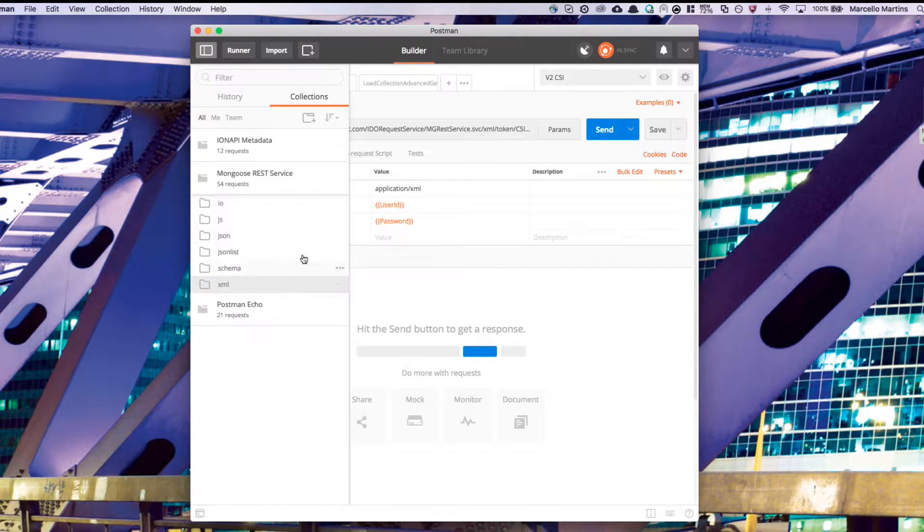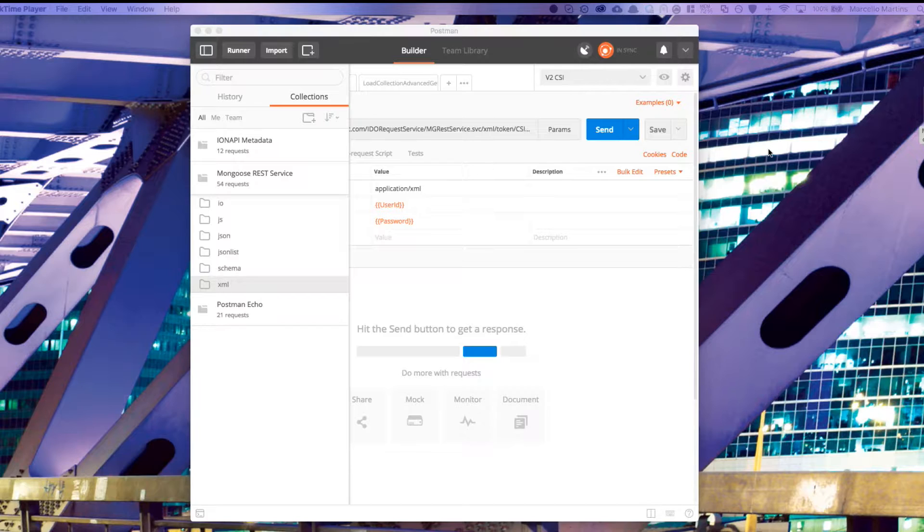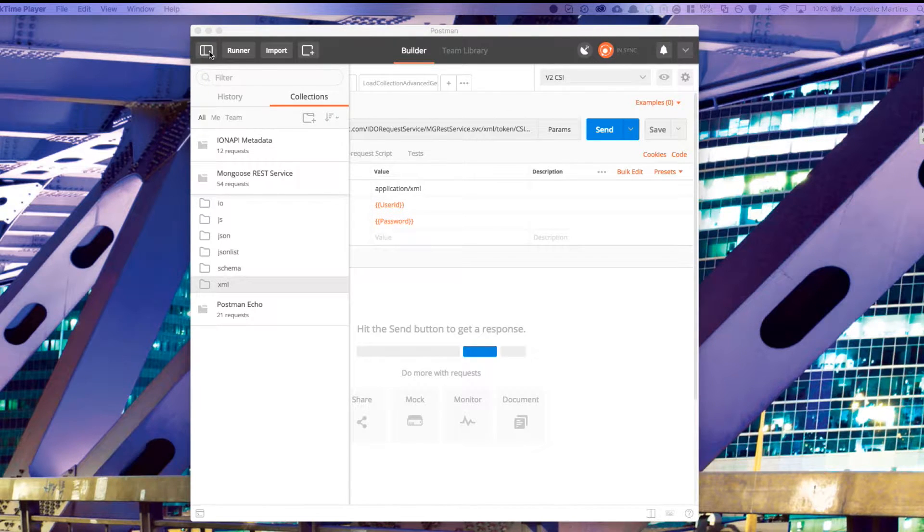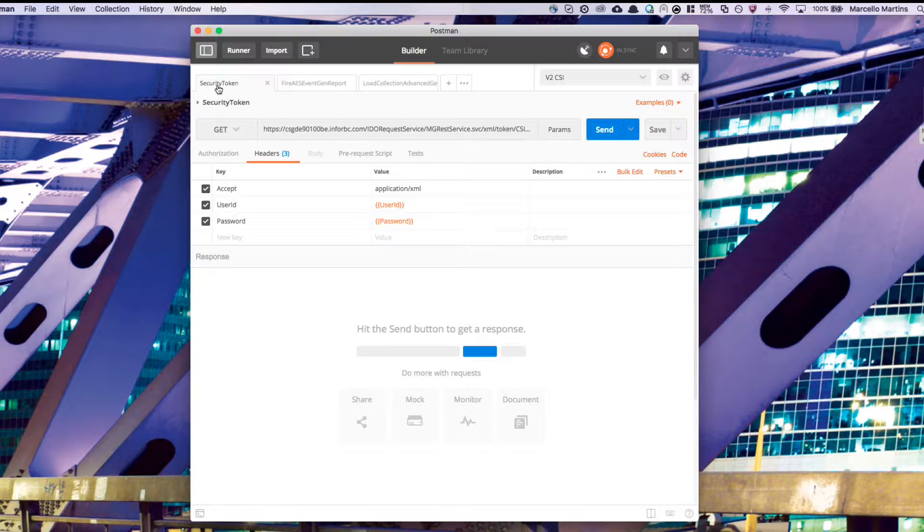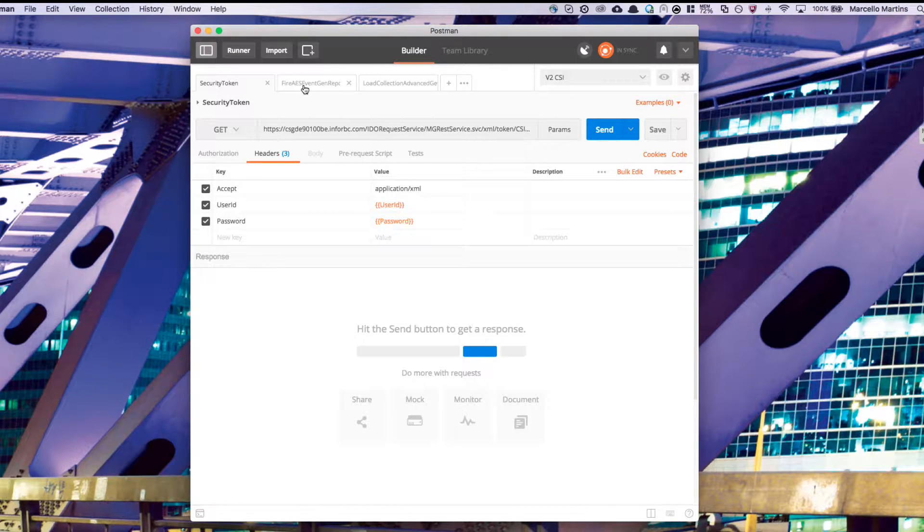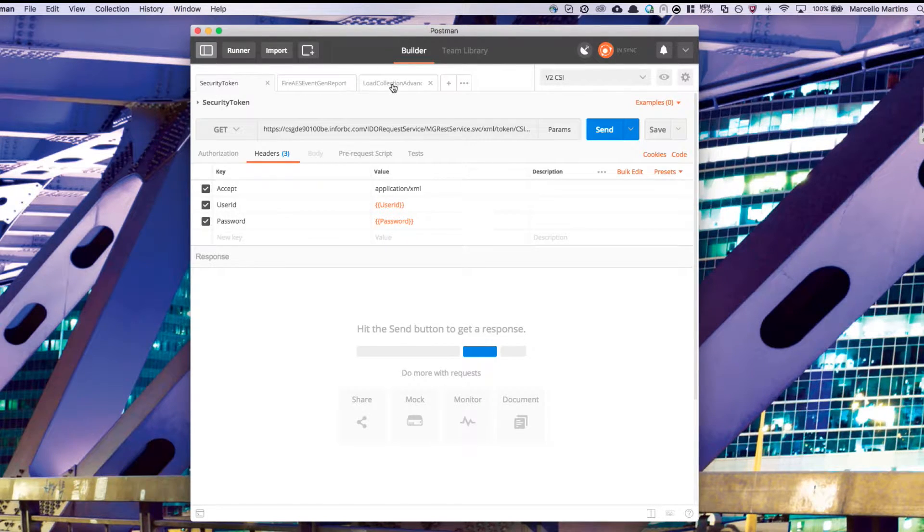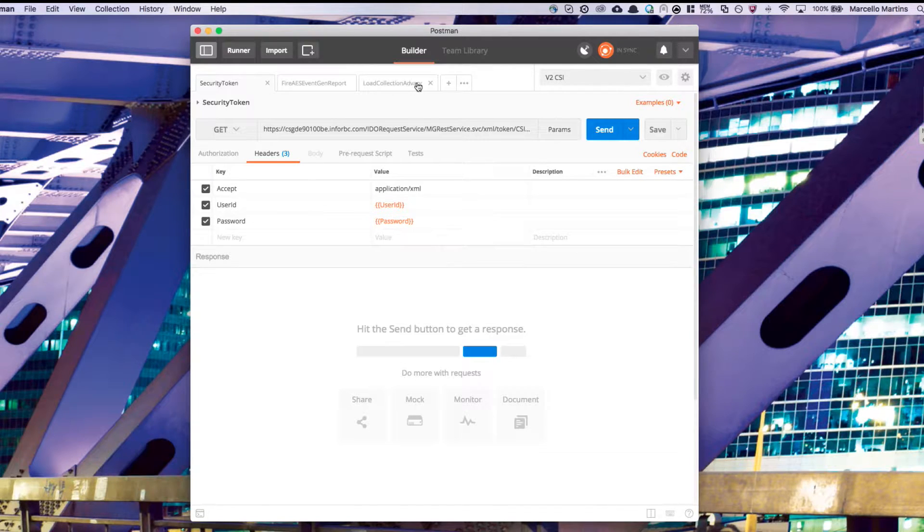Now we're ready to start testing our APIs. In this example, there are three specific API calls that we're interested in. The first is security token. The next is fire AES event, and last, load collection advanced.